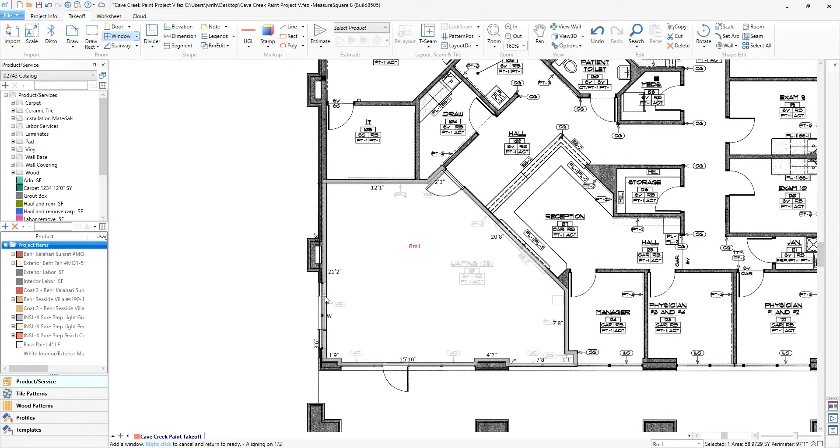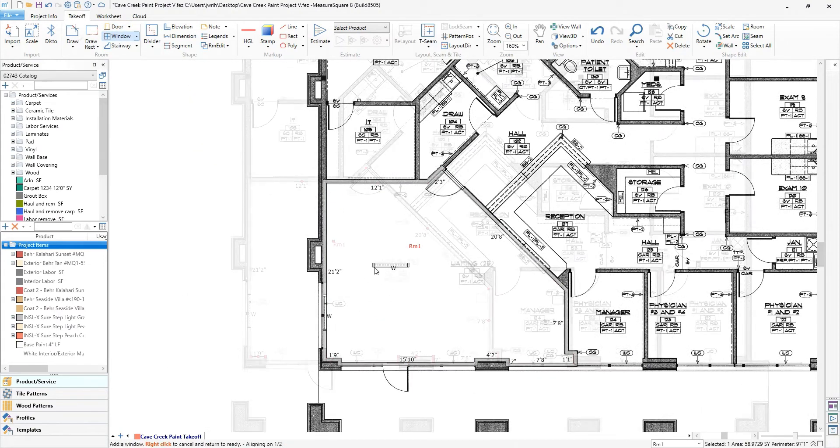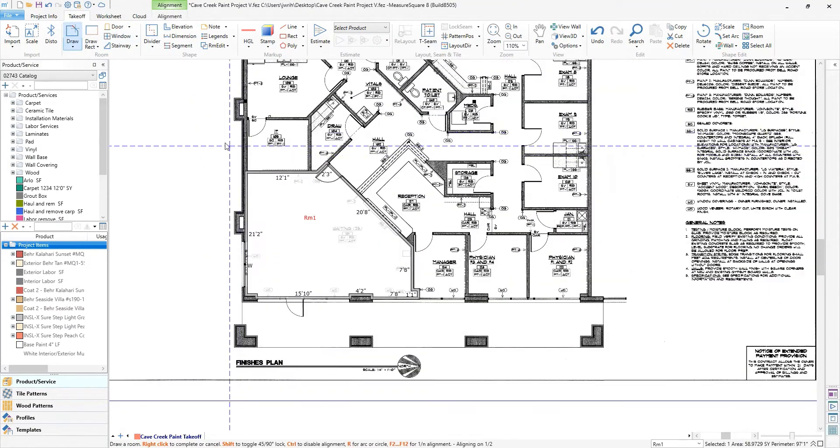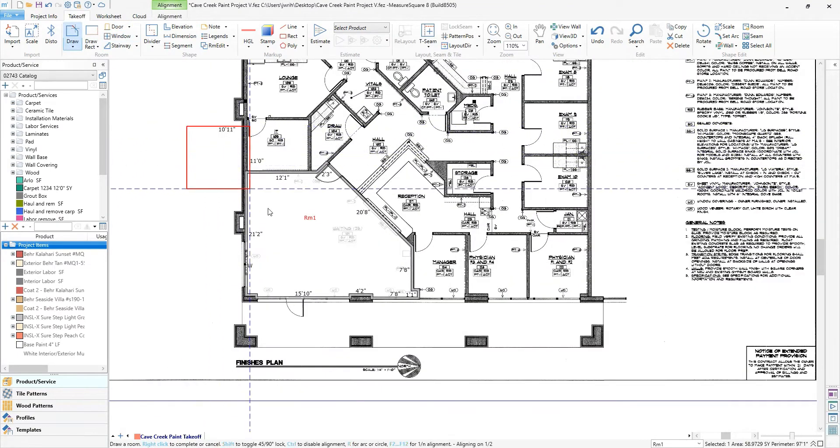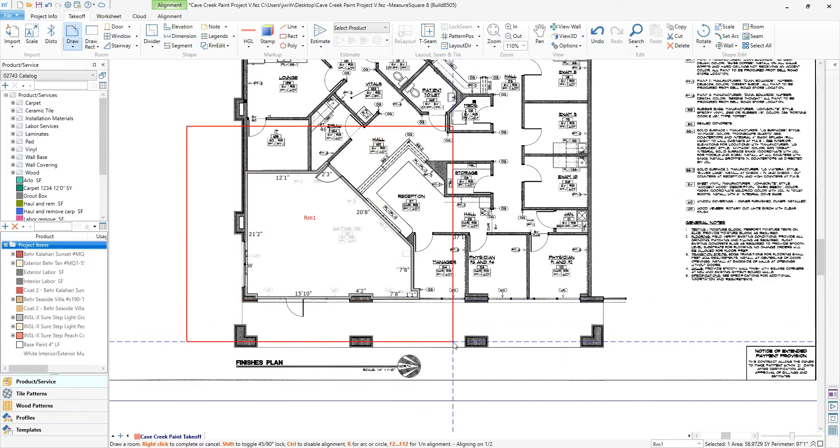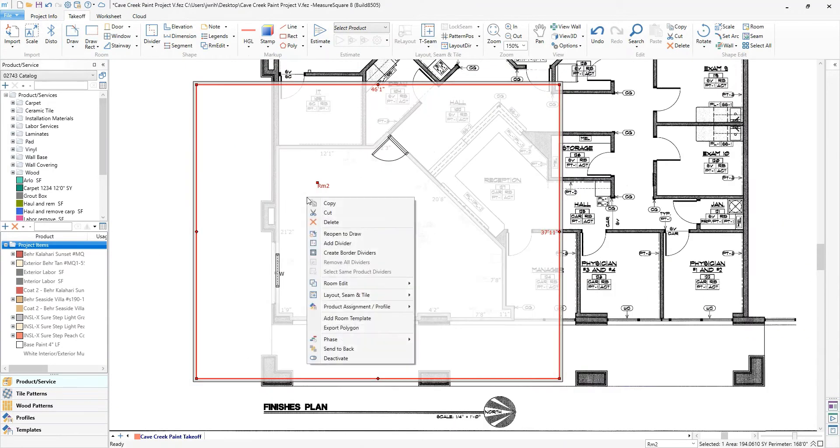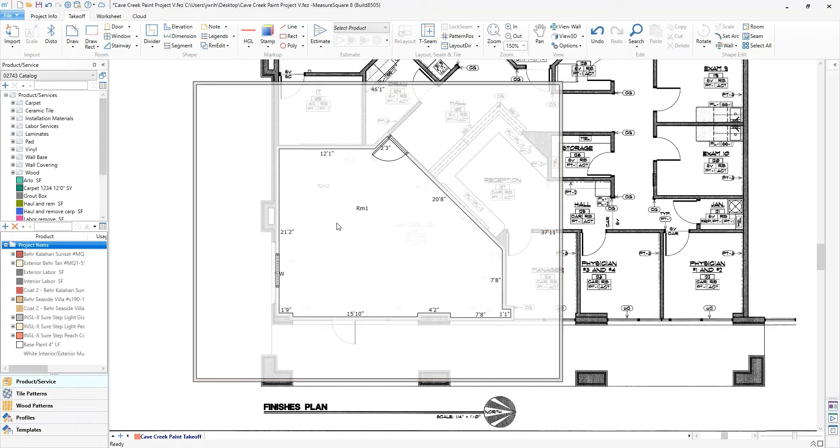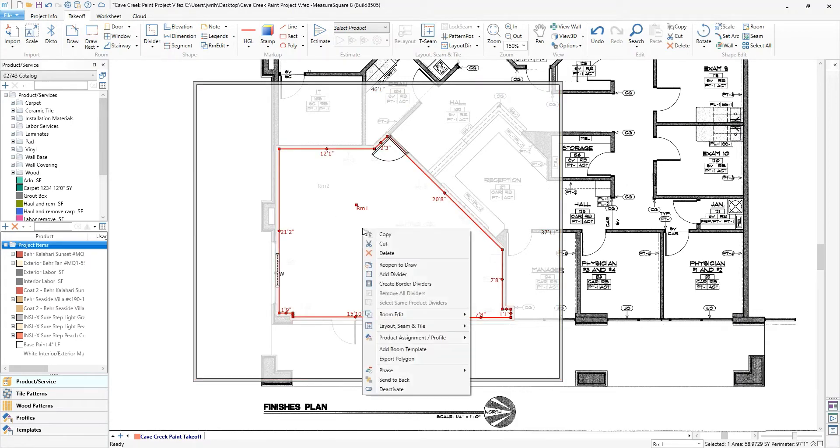Now we will draw an exterior room. This will allow us to create our exterior walls. This will require a couple extra steps of us needing to send the larger room to the back, then punch it out.